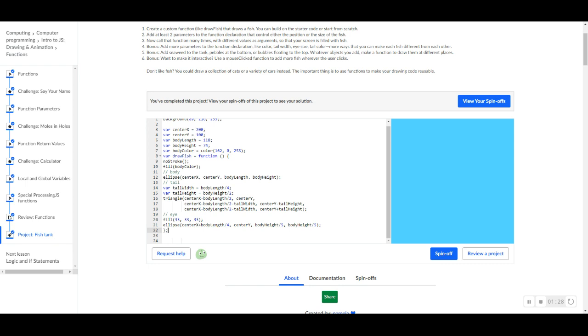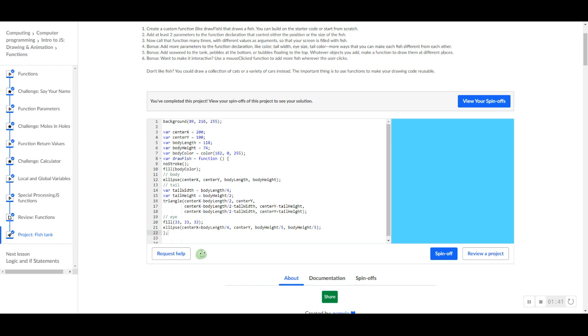But there's a slight problem. Why do we have this open and closed parentheses? Well, we have to add something to it. The thing we have to add in this parentheses is the parameters that we want the function to use, the parameters that are going to declare the function so that we control the position of the fish, the color of the fish, or just the size of the fish. So how we do that is we use these words like centerX, centerY, and then body color.